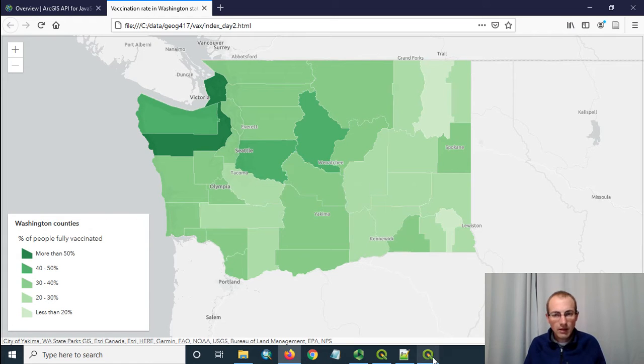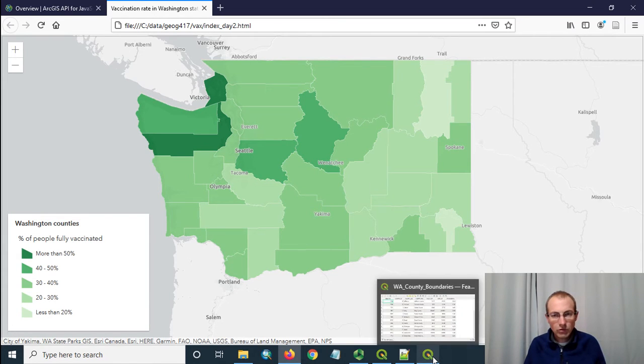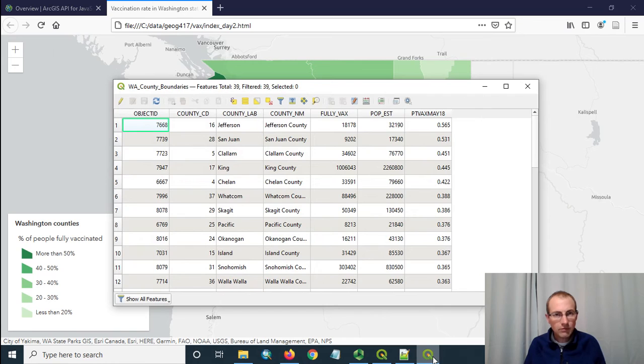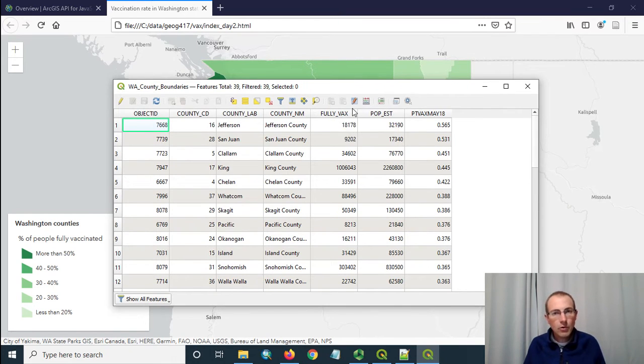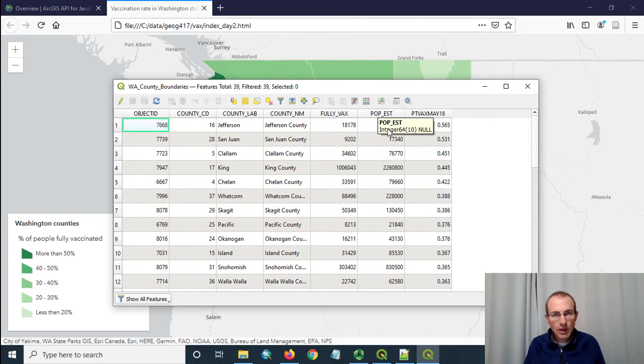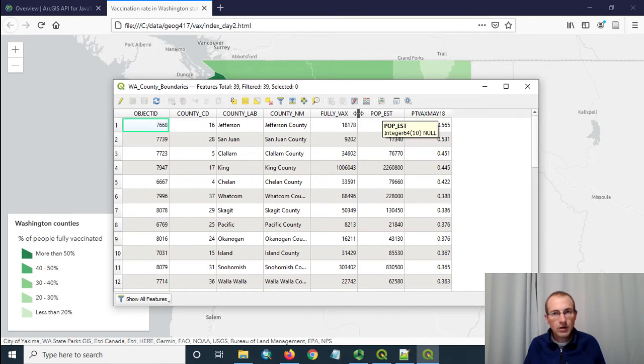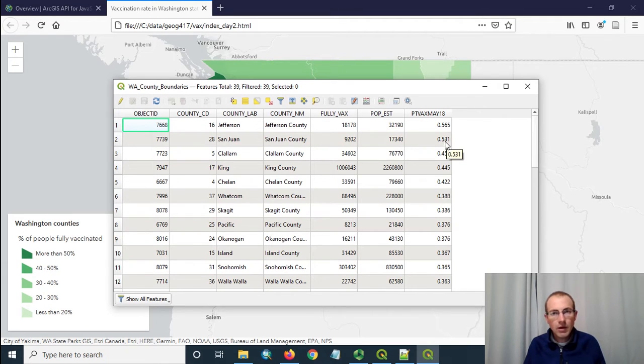Just to show the data behind this, I'll show you what the original shapefile looked like in QGIS. I've got these fields that are in my GeoJSON here. Fully vaxxed which is the number of people vaccinated, estimated population as of 2020, and then a percentage which I already just divided one by the other in the field calculator.